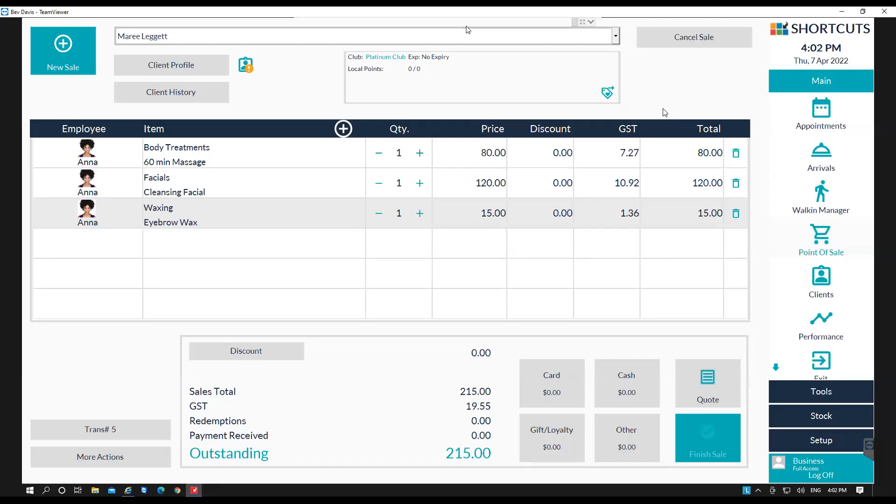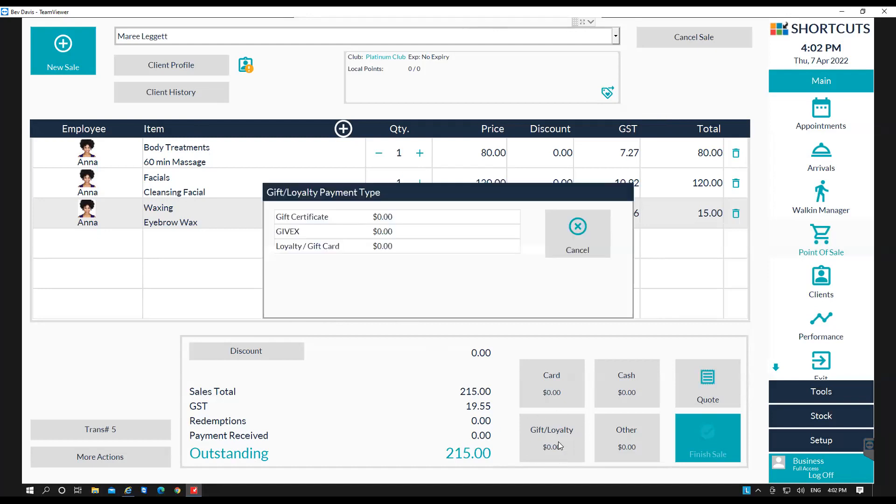Now to process the online gift card, you first need to go to the point of sale and select on the client's transaction. And then press on the gift/loyalty button. Select on loyalty/gift card.